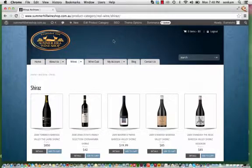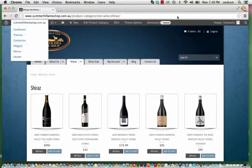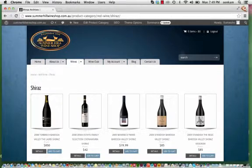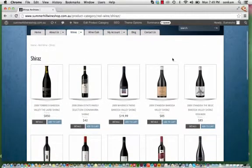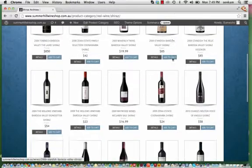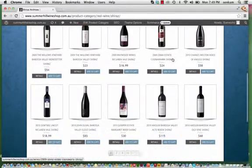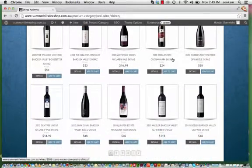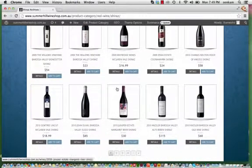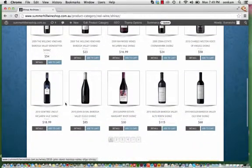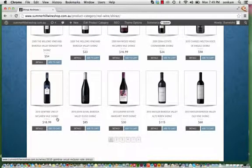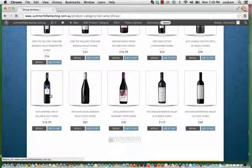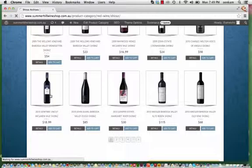All you need to do is log in, which I've already done, you can see up here. And I'm going to go to the red wine that you pointed out that's sold out over the weekend, which is 2010 Gemtree Uncut McLaren Vale Shiraz. So we click on that.